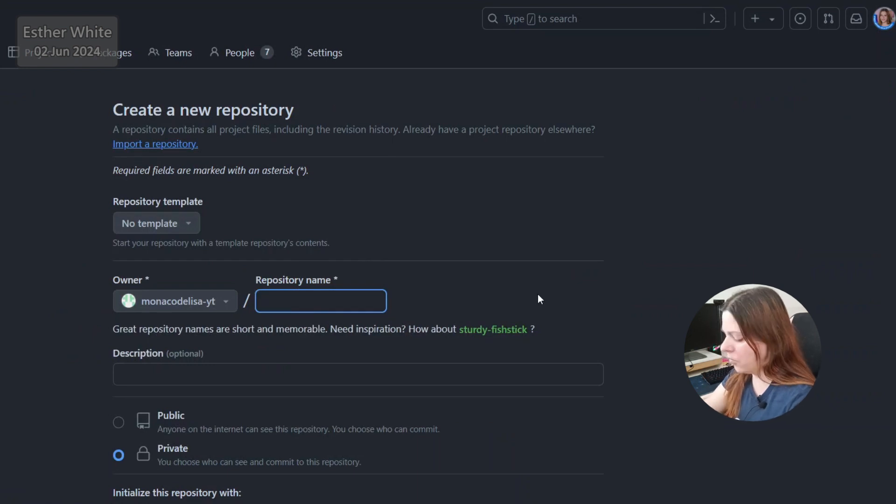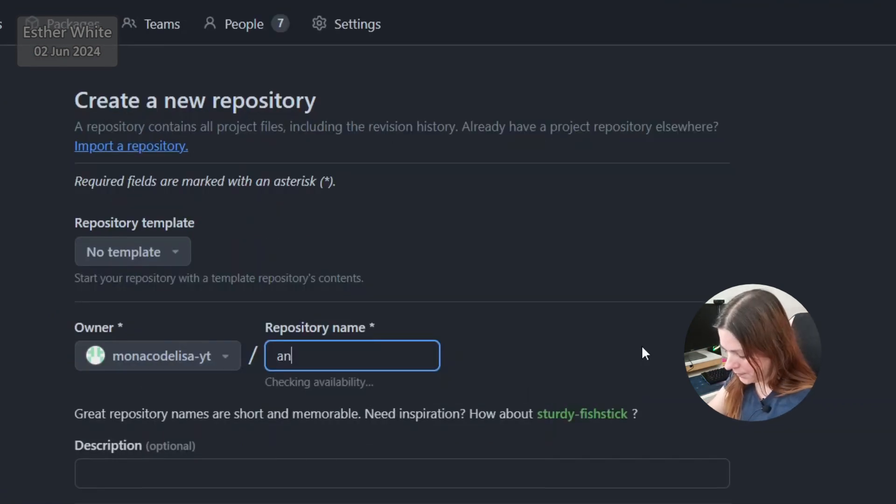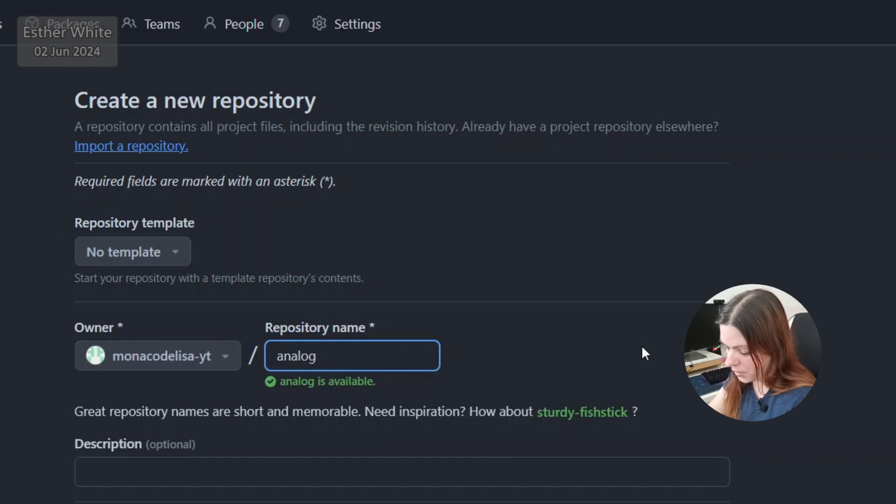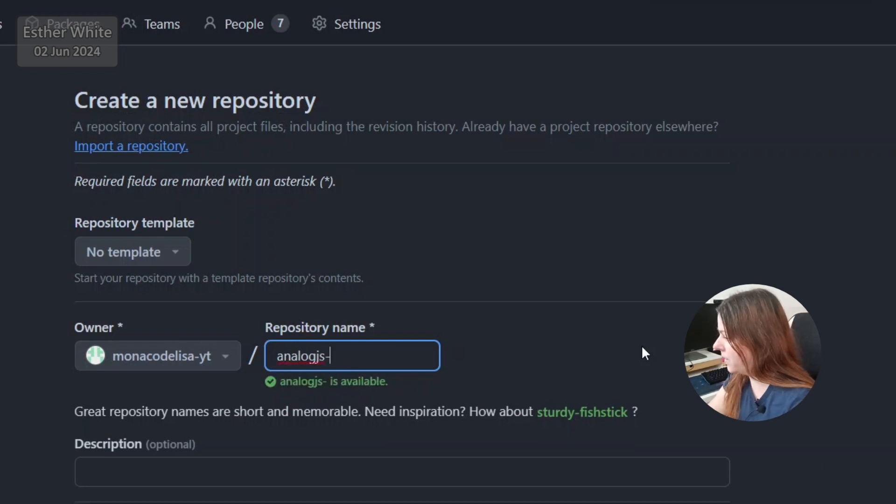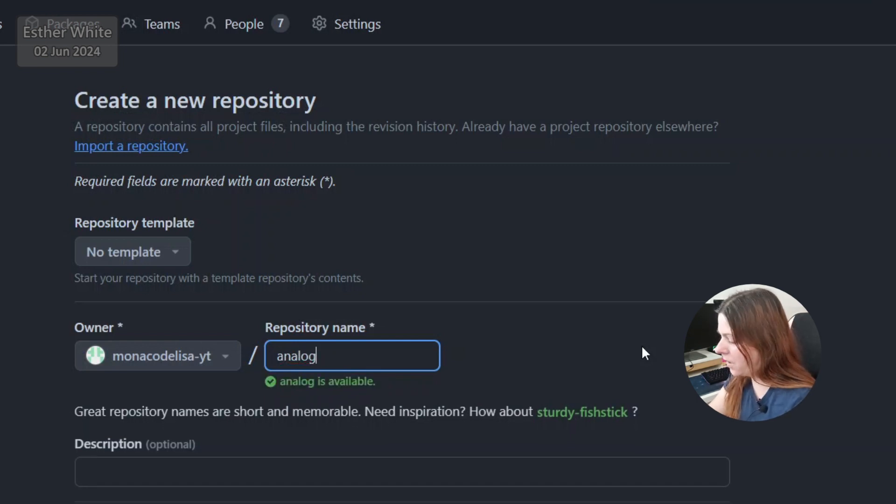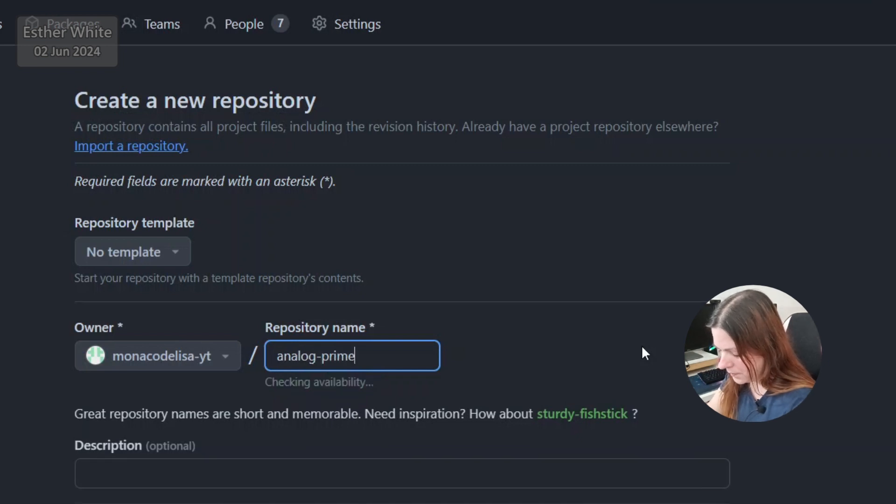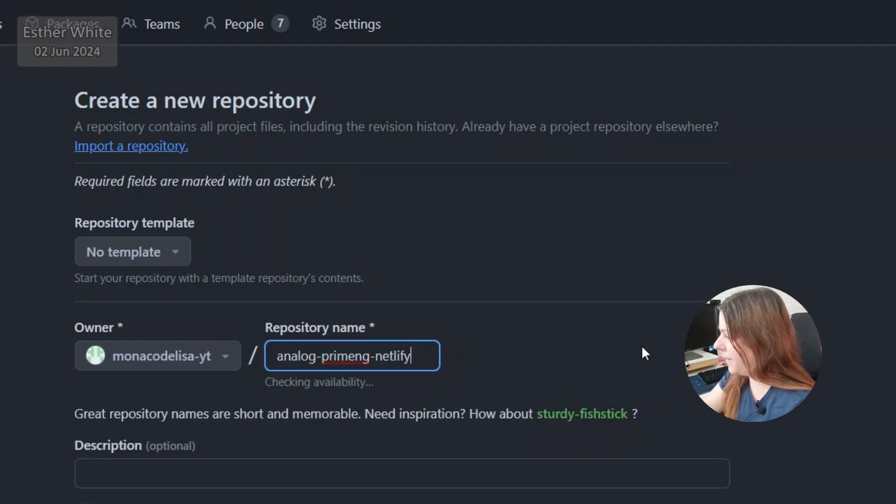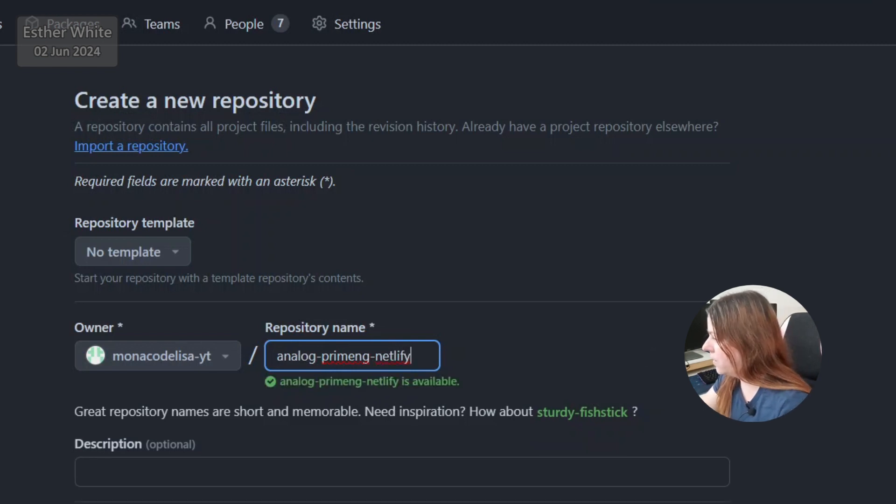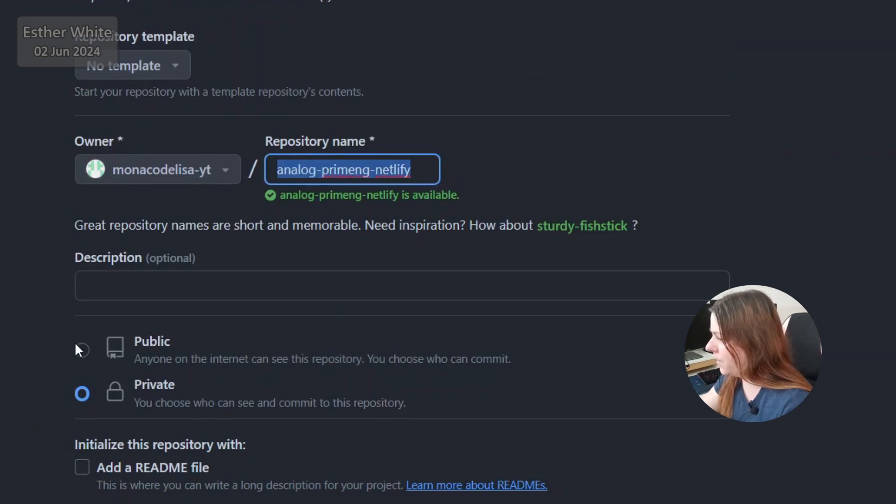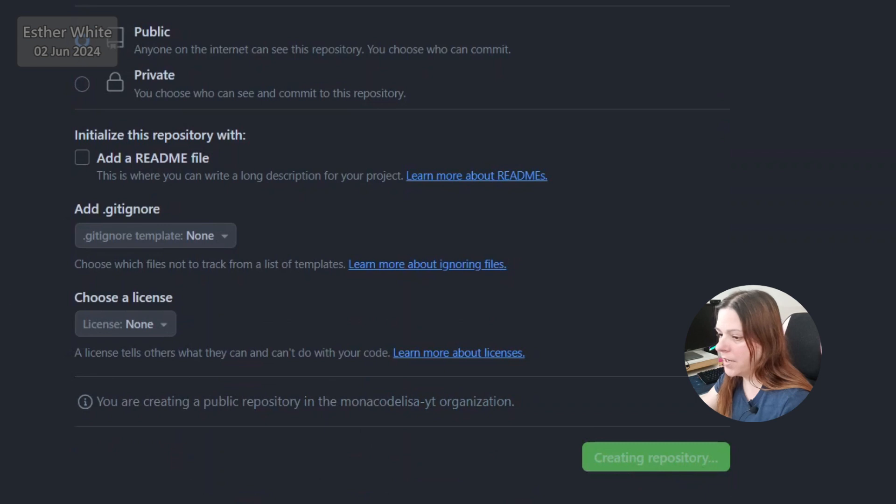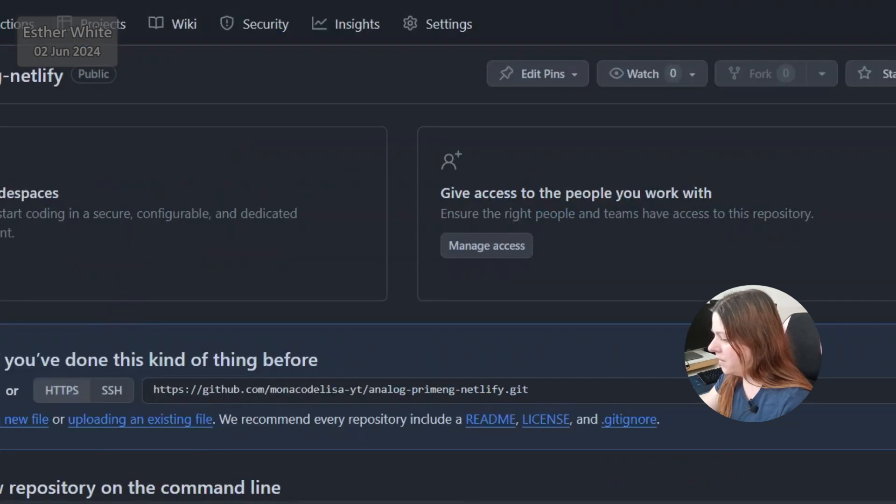So what should I call this one? AnalogJS, I suppose. I like it like that better. And then it's going to be PrimeNG and then Netlify. Analog, PrimeNG and Netlify. Actually copy this. It's going to be a public one and let's create the repo.